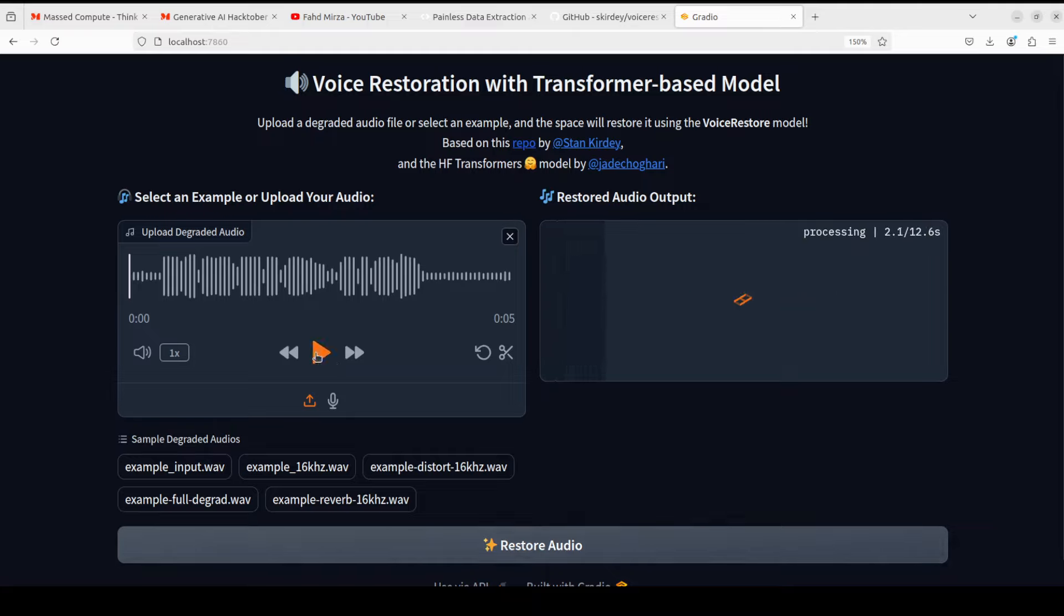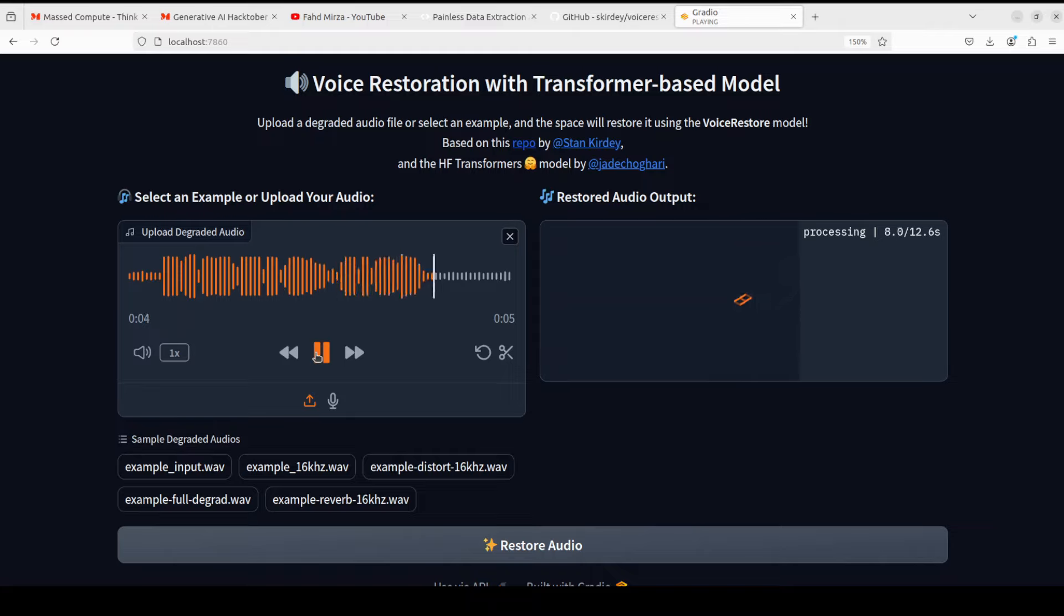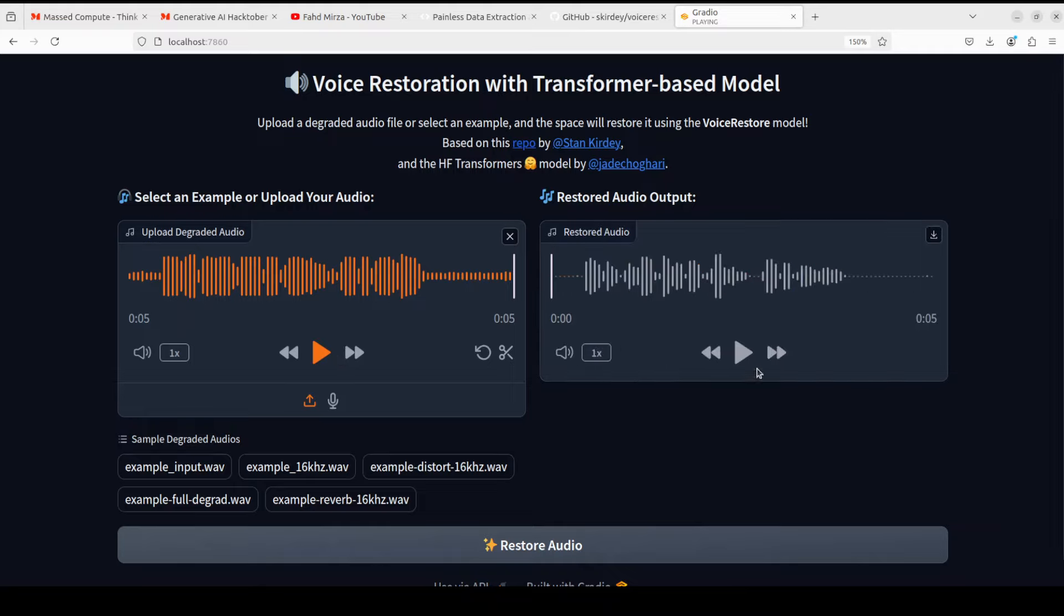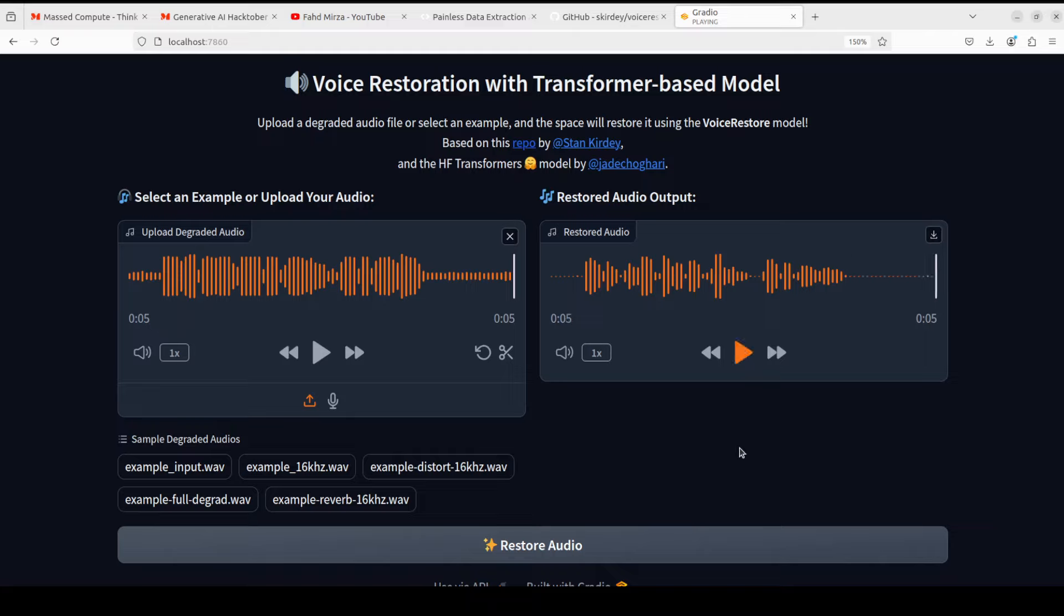Okay, let's check out the distorted one and let me click on restore audio while I play the original one. This is a low quality recording of a voice. So let's wait for the other one to finish. That's done. You see there is a huge difference.